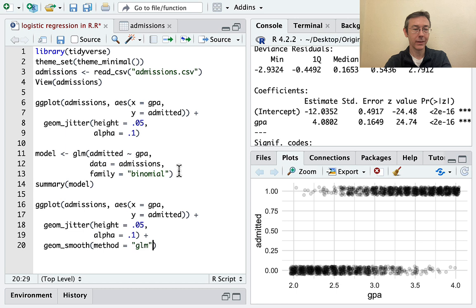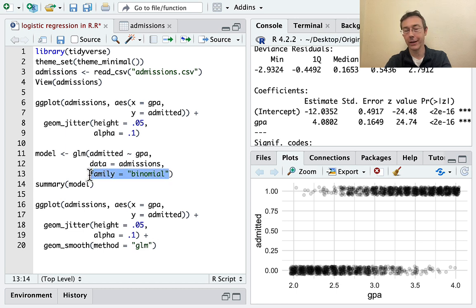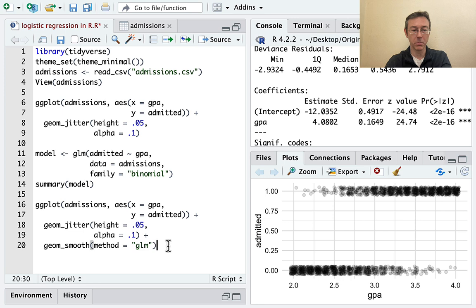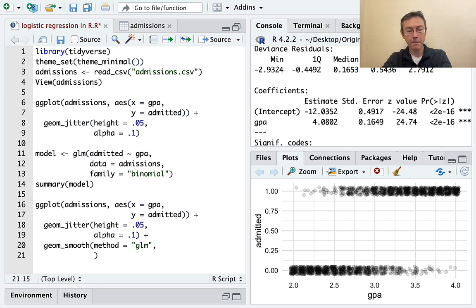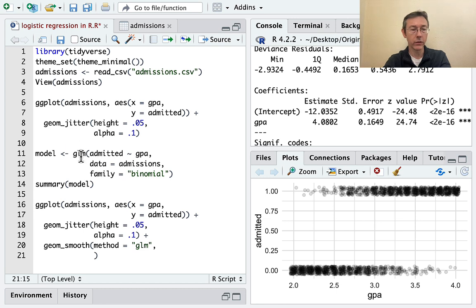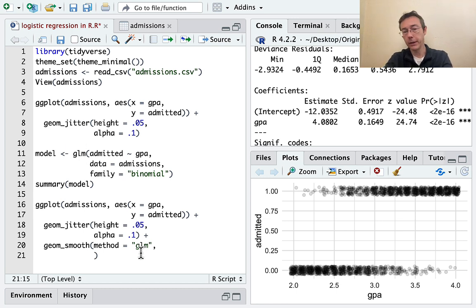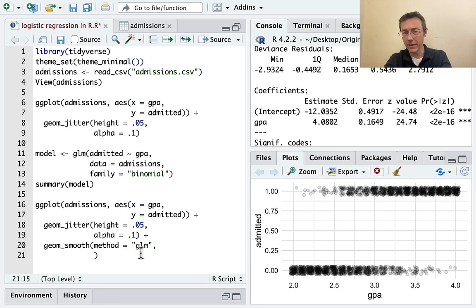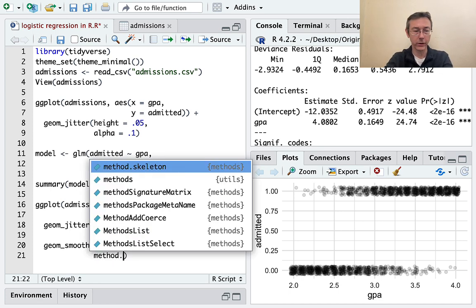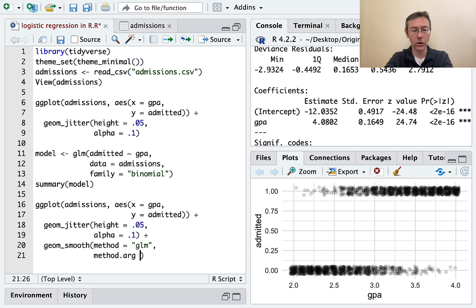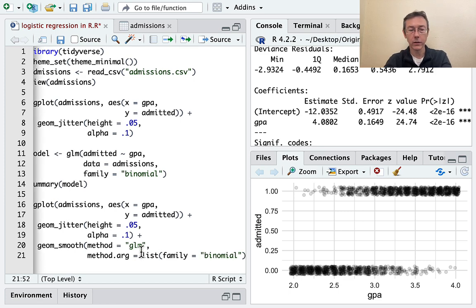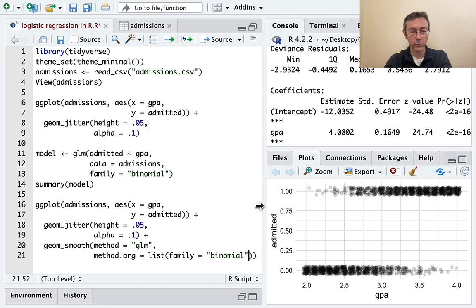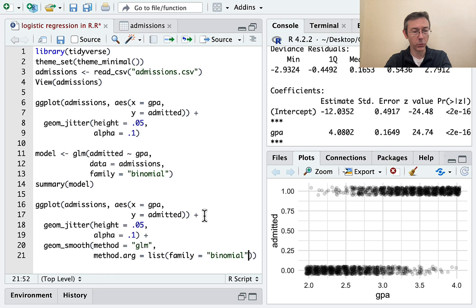But of course, that's not quite going to do it right now. Remember, for our generalized linear model, we had to specify another argument. I'll copy and paste that. Because you could pass more than one argument potentially to the glm function here, we have to say family equals binomial inside of a list. And the syntax here is a little bit awkward, but I think it's no more awkward than is necessary. It's method.args equals list parenthesis, family equals binomial. Make sure I've got the right number of parentheses here.